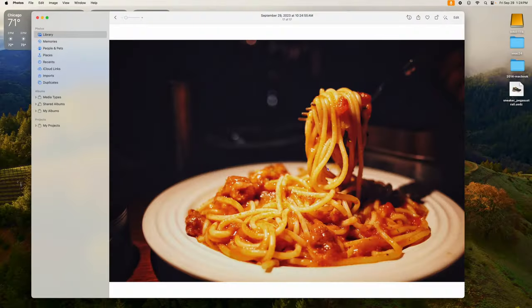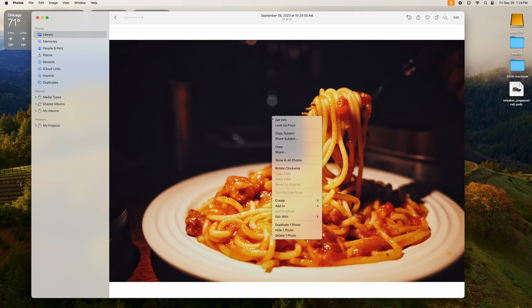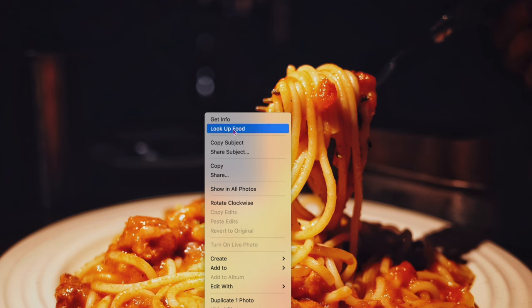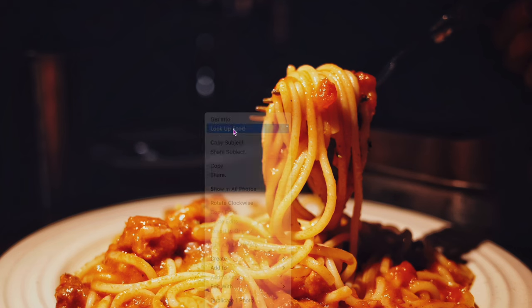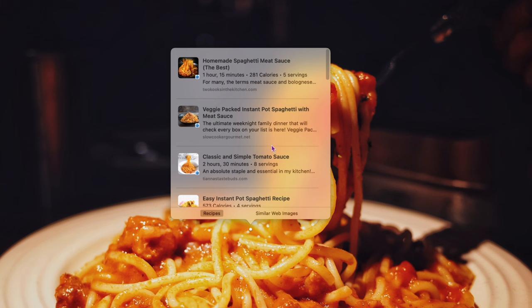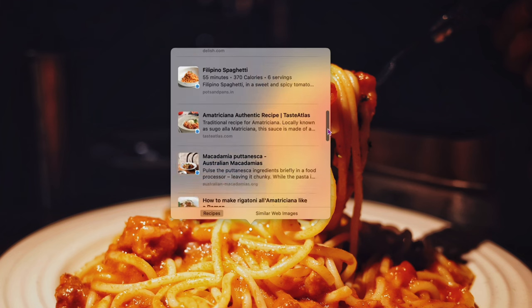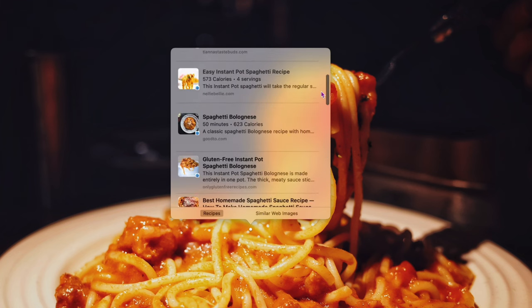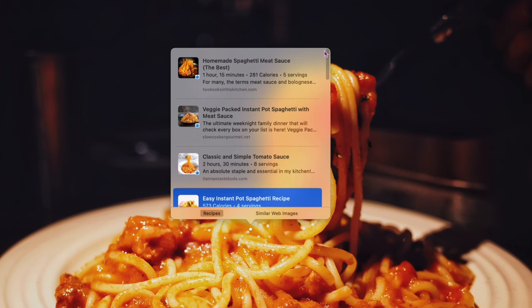The next one is also built into Photos and it's really cool. Let's say you have some food photos — here's a photo of some pasta. Right-click on the photo and it recognizes it's food — it says 'Look Up Food.' Click on that and it brings up a whole bunch of recipes based on what it sees in the photo. You can download pictures of food, right-click on them, and use this feature to grab recipes. Click on one of them and it'll bring up the recipe from the web so you can cook tonight's dinner.